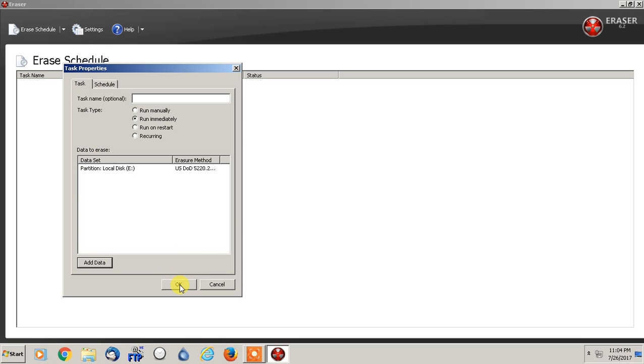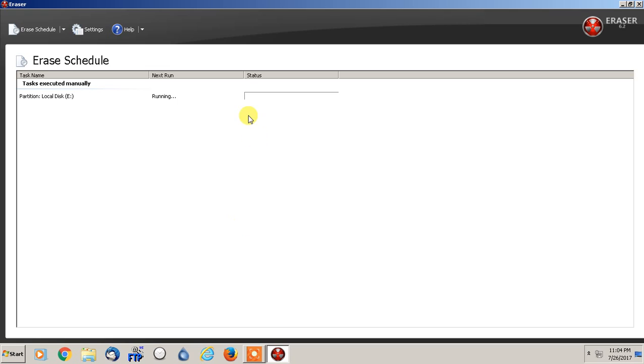And then we're going to hit OK. We're going to hit OK. And it's going to start. And this method of doing it this way, depending on the size of the hard drive, could take a decent amount of time. We are doing seven passes. So I definitely won't be surprised when I wake up tomorrow that this is still running.